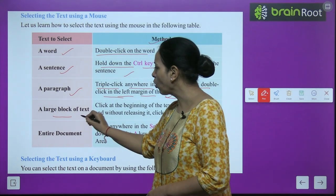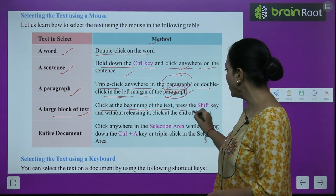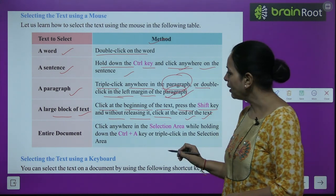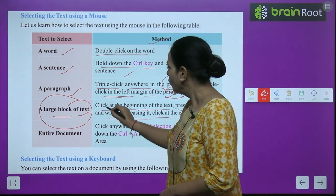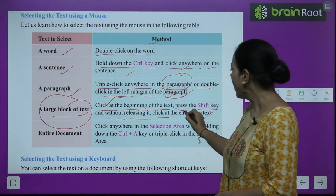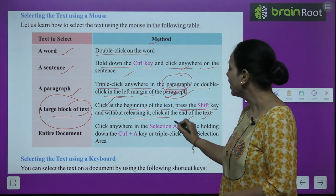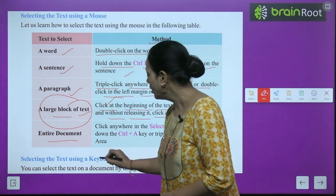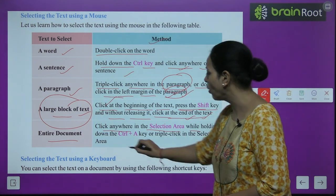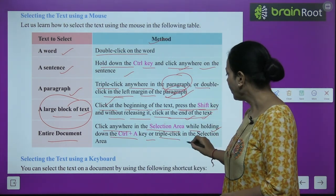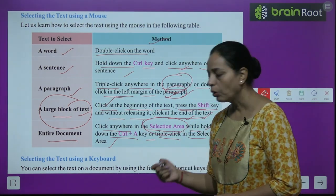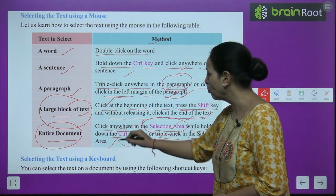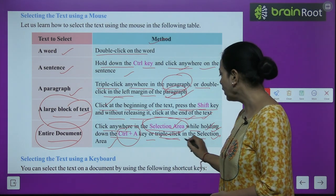For a large block of text, click at the beginning of the text, press the Shift key, and without releasing it, click at the end of the text. For the entire document, click anywhere in the selection area while holding down Ctrl+A, or triple-click in the selection area.